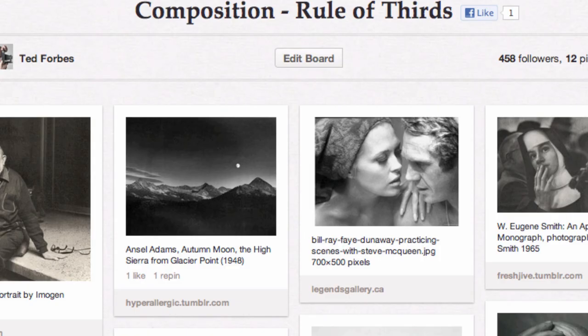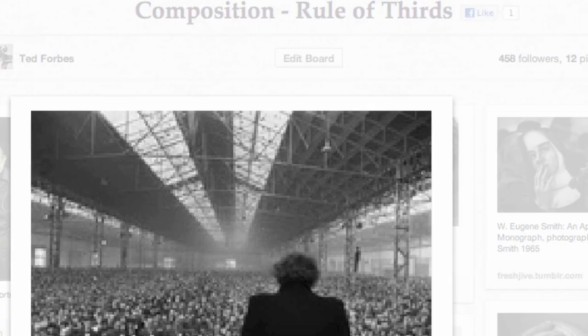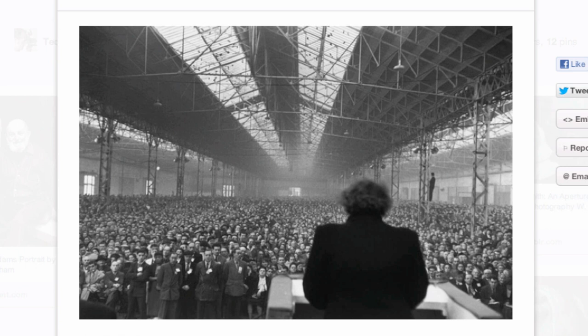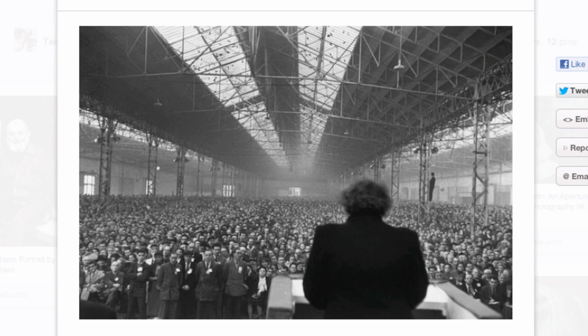Another classic — this is Cartier-Bresson, and obviously the head of the speaker is right on a point of interest. You also see pretty elaborate symmetry and perspective going on with the crowd watching him. It would have had a completely different feel had the speaker been right in the middle of the shot. It still would have been interesting, but it's almost too symmetrical at that point. Offsetting it a little bit creates more interest, more depth, more balance in the composition than you'd have if everything were straight on.